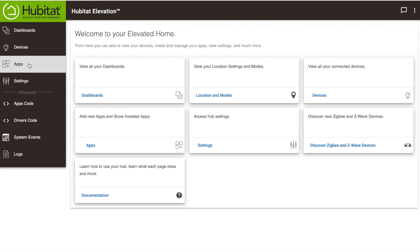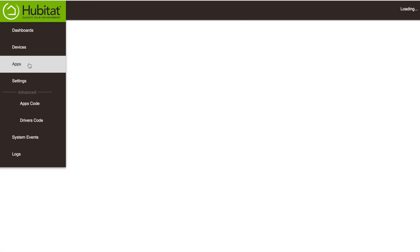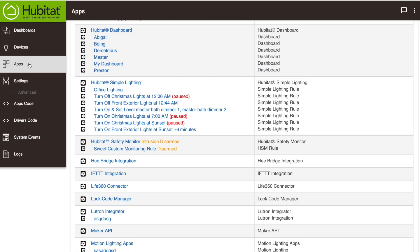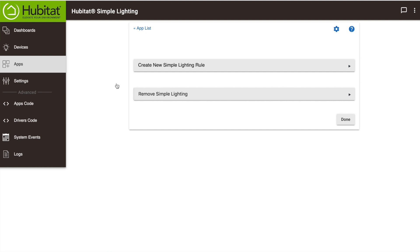In our user interface we're going to go to apps, we're going to open up our simple lighting, and we're going to create a new simple lighting rule.